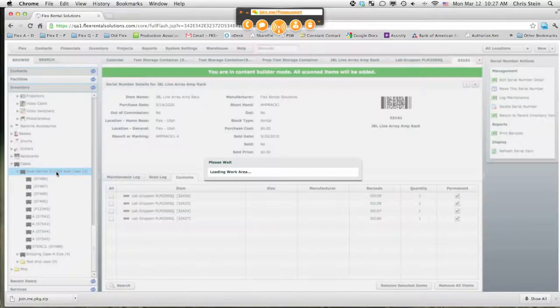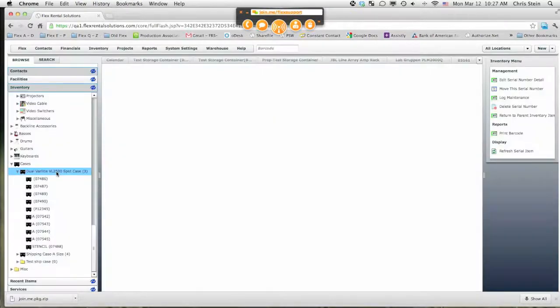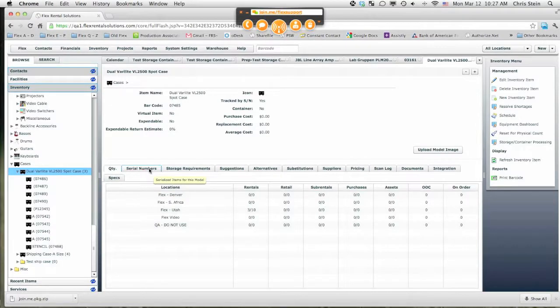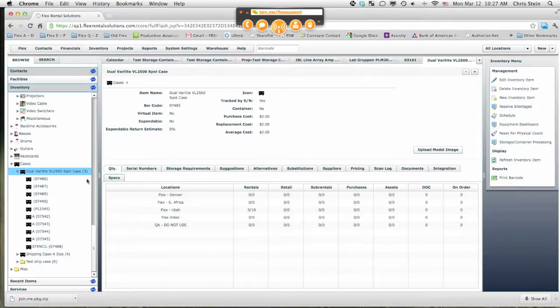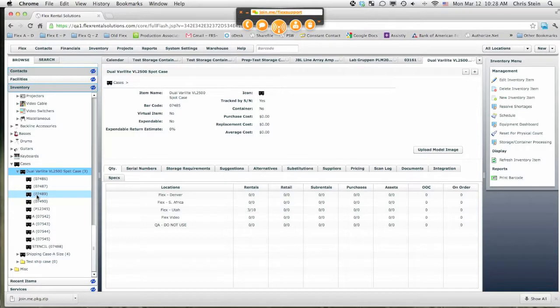For an item such as dual Verilite VL 2500 spot case, we're going to have a setting there that says we want these to be removed at the time you check them in. It may have gone out, two may have gone out in the case 0486, but one in 0487 and one might return in 0489.